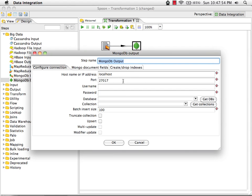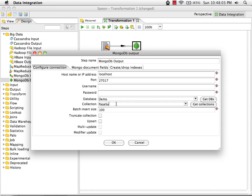I'm going to put my information in here. I need to authenticate. We're going to create a new database and we execute this and a new collection called Page Successions. I'm going to truncate the collection every time.